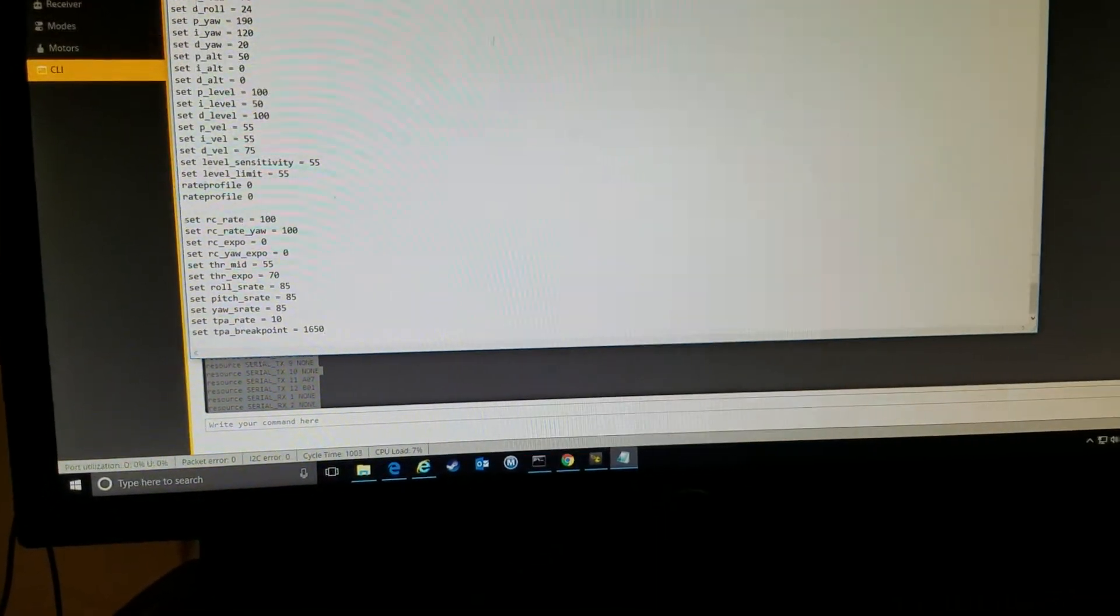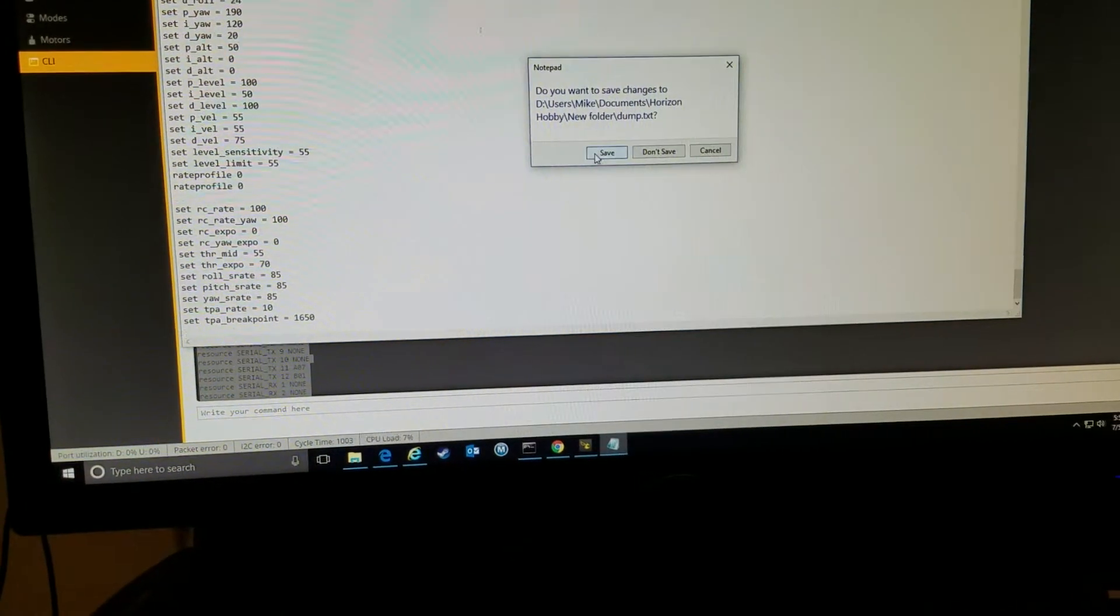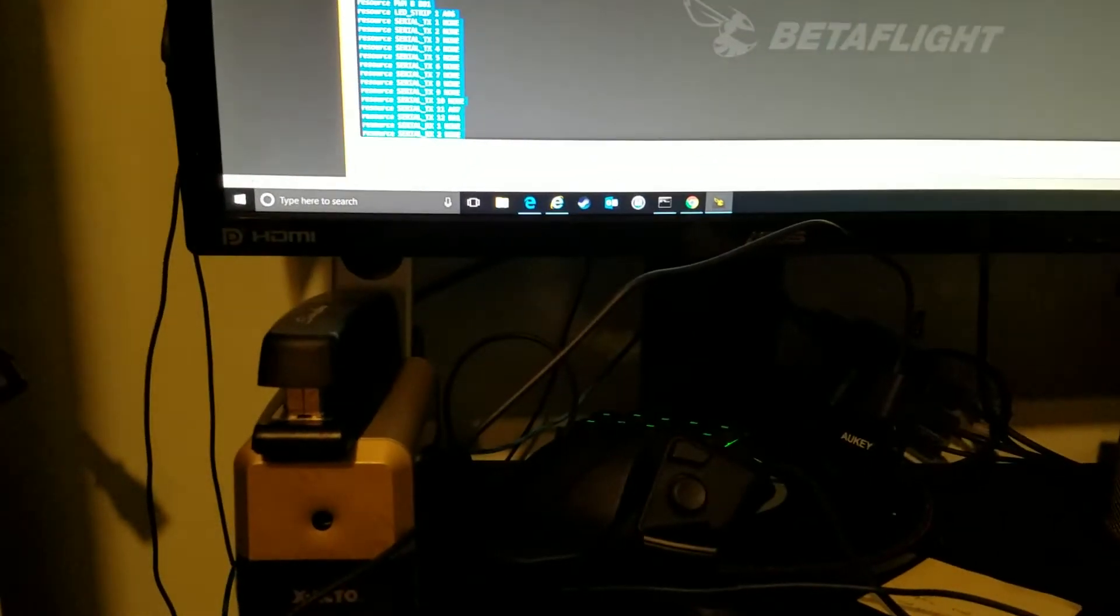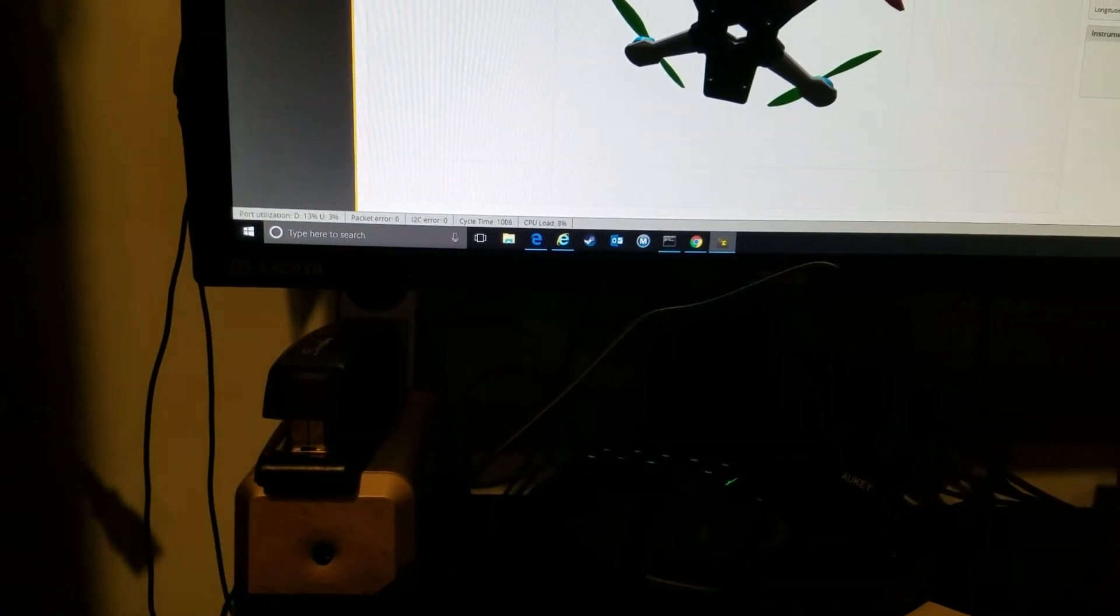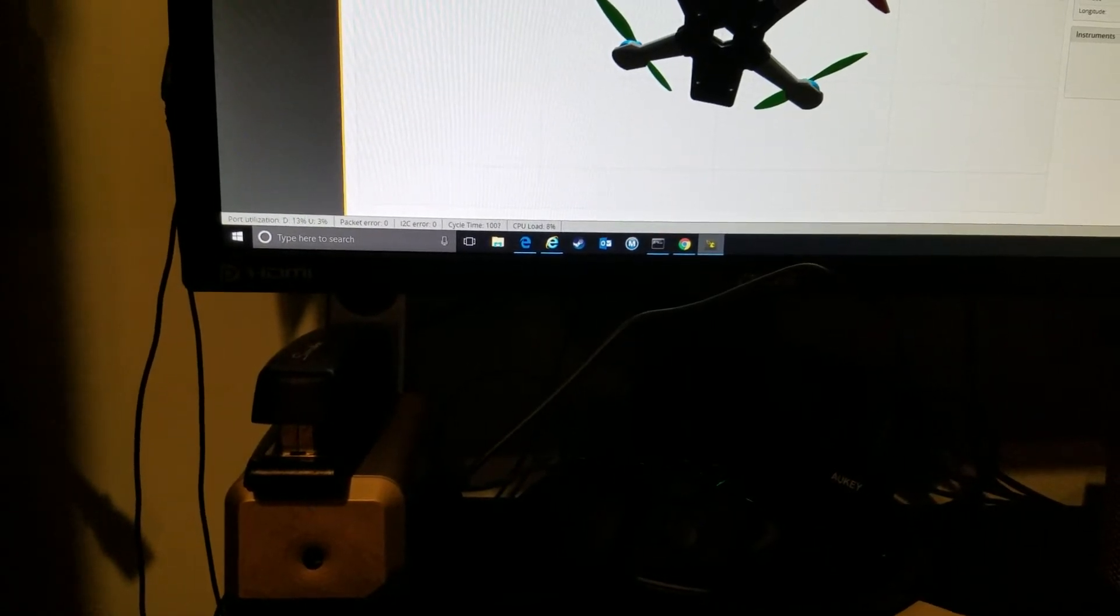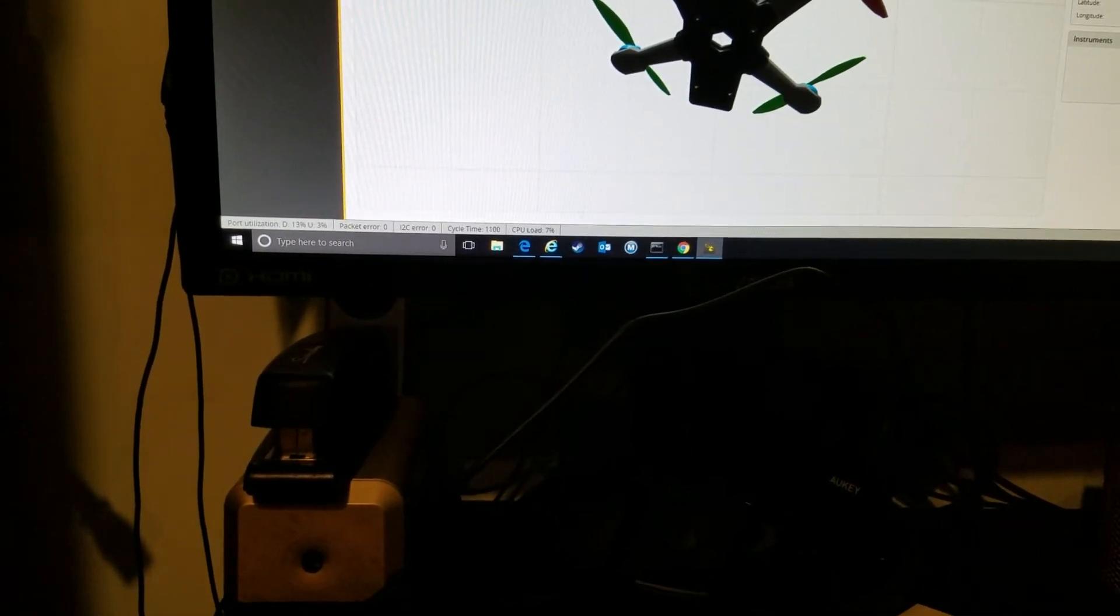Alright, so what happened to me is I went into setup and I tried to flash it. So let's see if I can do that.